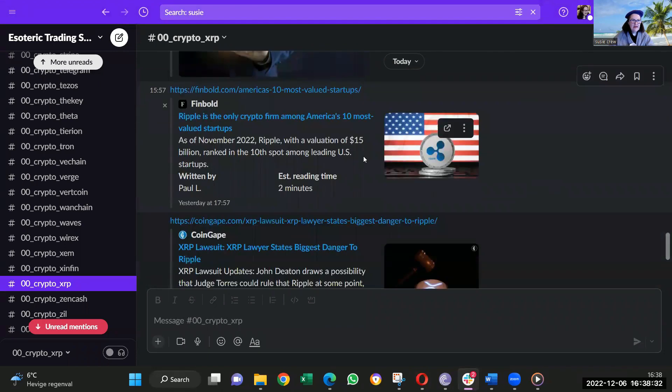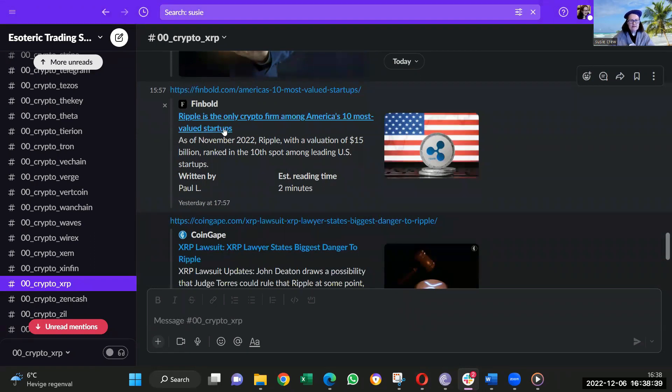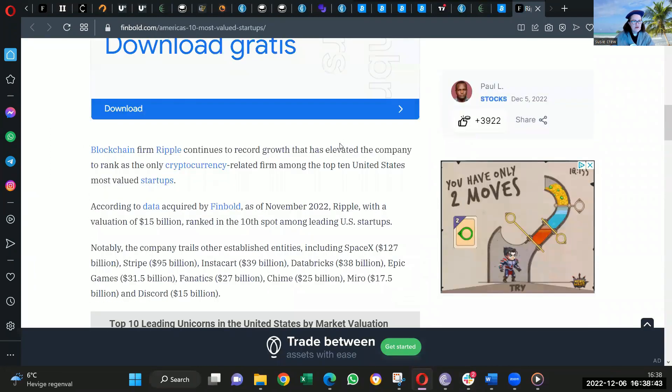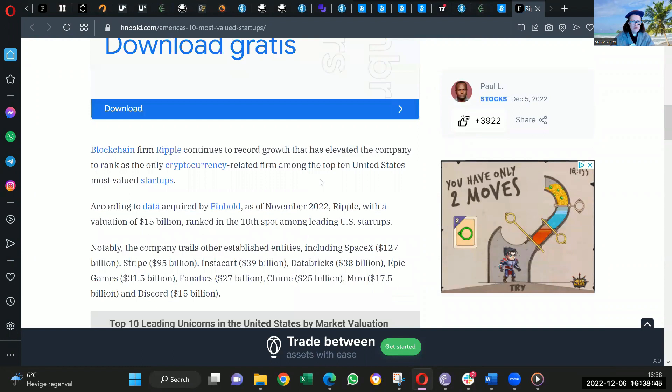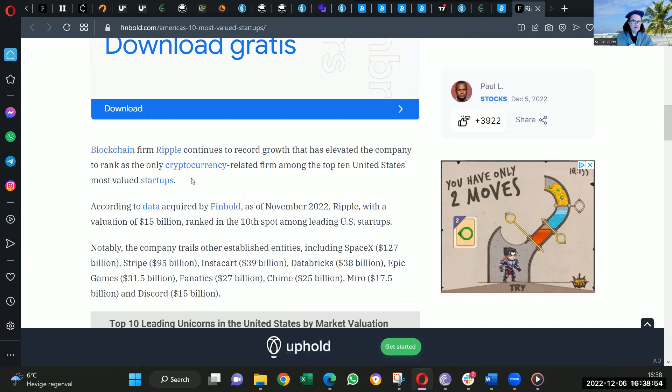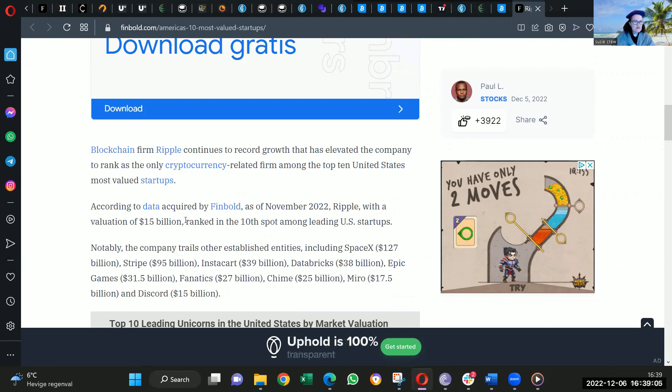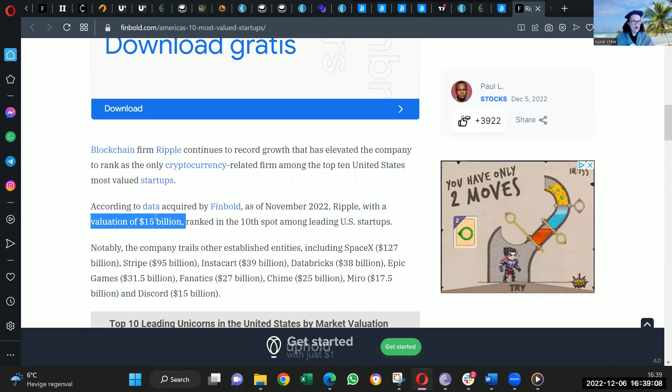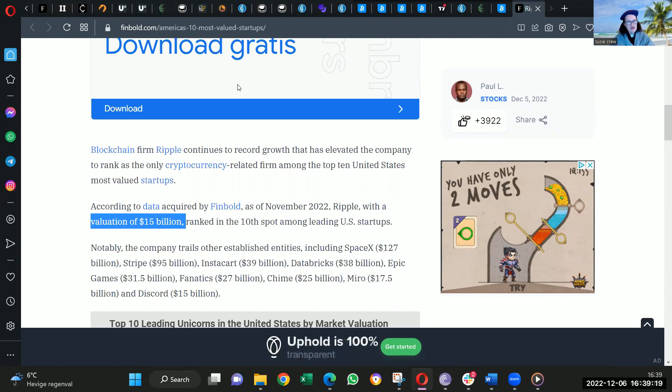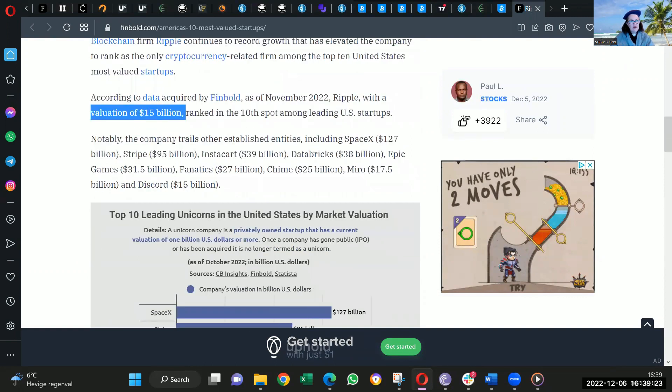Again, we go into this one today. Ripple is the only crypto firm among America's 10 most valuable start-ups. Let's check this out. I like things like this. So if we go down here, blockchain firm Ripple continues to record growth. It is relevant to the company to rank as the only crypto-related firm among the top 10 US states' most valued start-ups. According to data by Finbold, as of November the 22, Ripple, with a valuation of 15 billion, ranked in the 10th spot among leading US start-ups. Now, just with that valuation there, I can actually work out how much XRP should be just on that valuation. But I believe XRP, Ripple, has a higher valuation than that. But I'd like to see their model, how they've got that valuation.